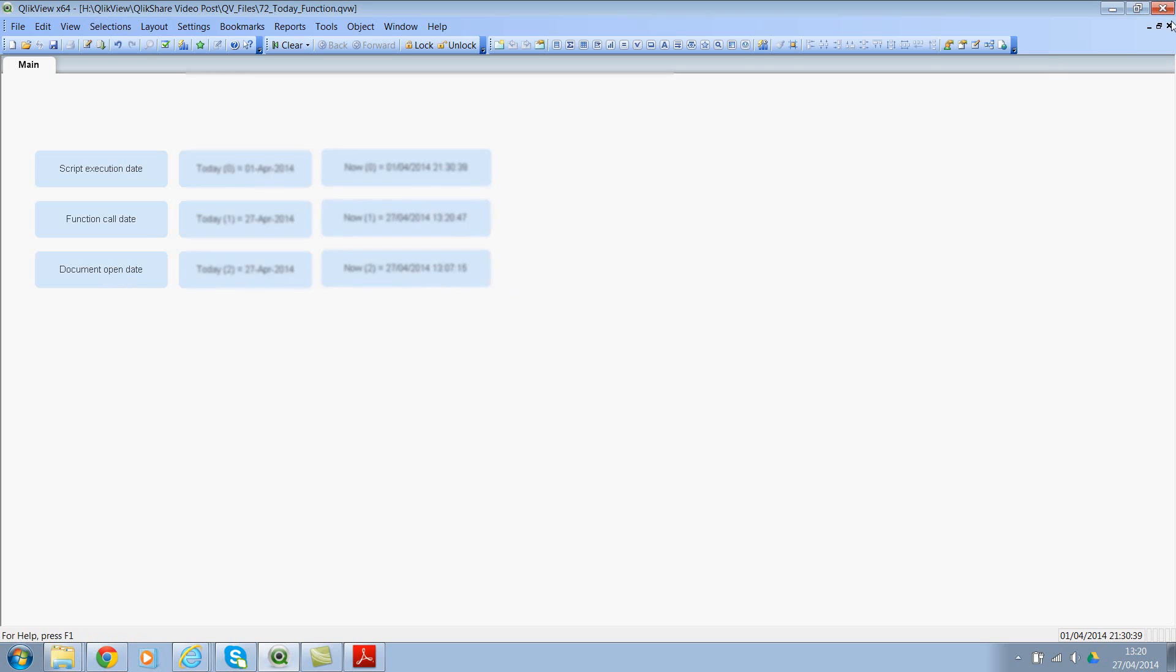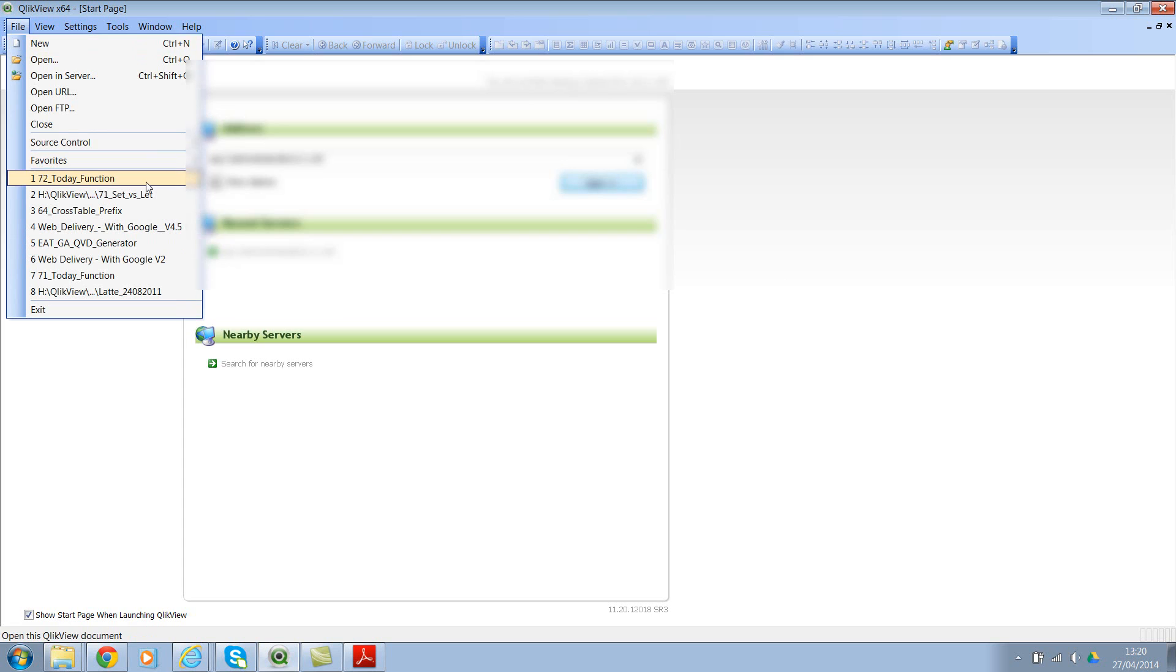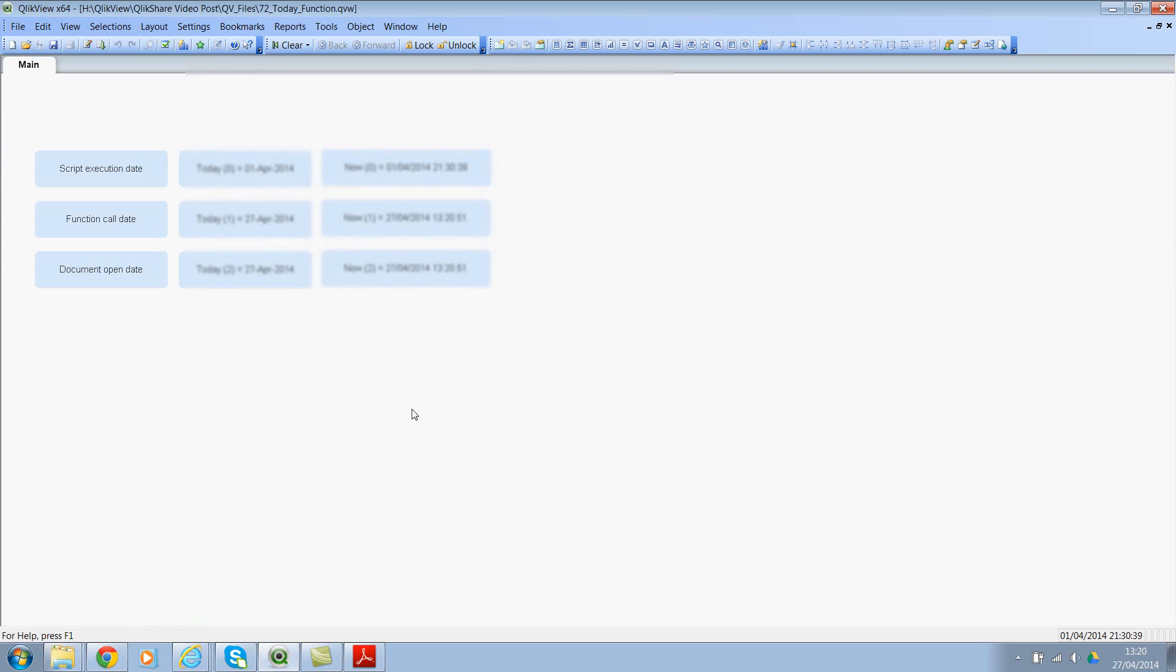So let me save this and if you remember this 13:07, let me close this and let me open the file again. And now if you see it's 13:20, so the time stamp has changed.